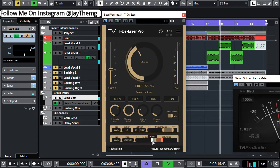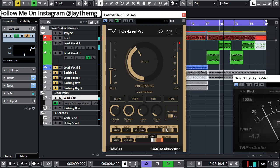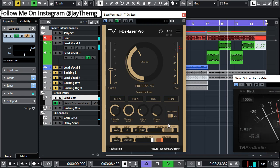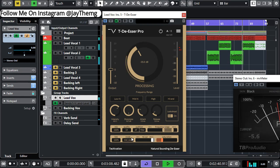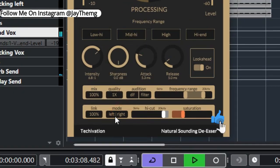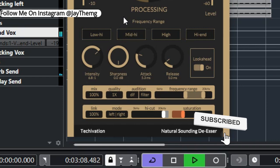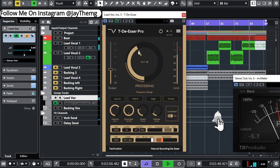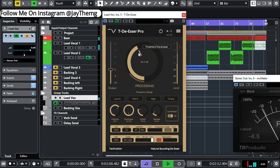You also have the stereo channel processing mode right here.